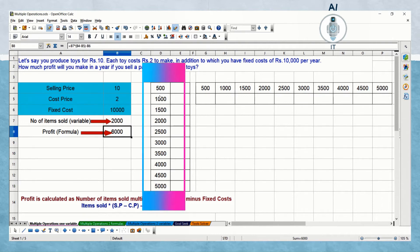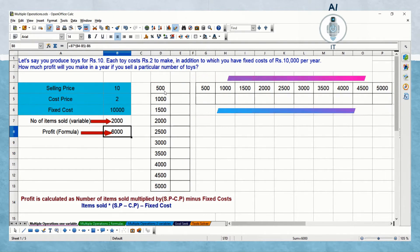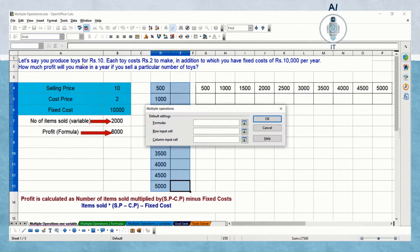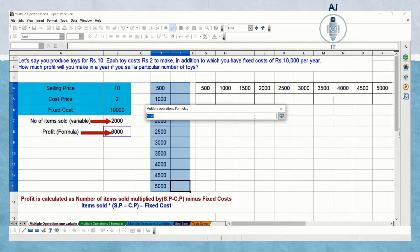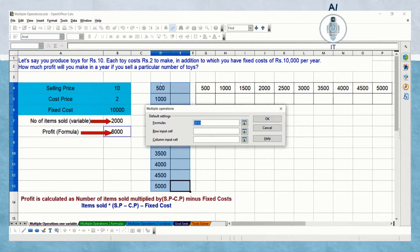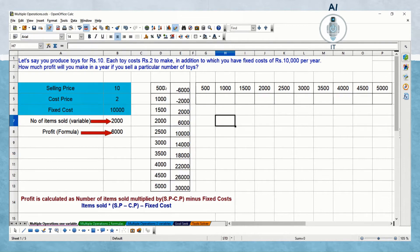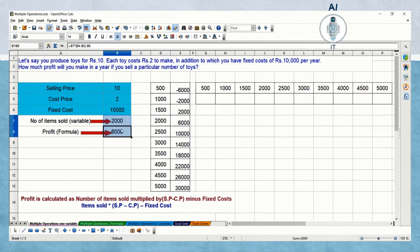Now I'm taking the variables for items sold ranging from 500 to 5000 vertically, then selecting the vertical set of data along with another set of columns and clicking on Data > Multiple Operations. I'm clicking on formula and choosing the formula I have applied, then clicking on column input cell since these are vertical values. The variable is the number of items sold for the column input cell. You can see the results displayed — for the value 2000, the profit is 6000.